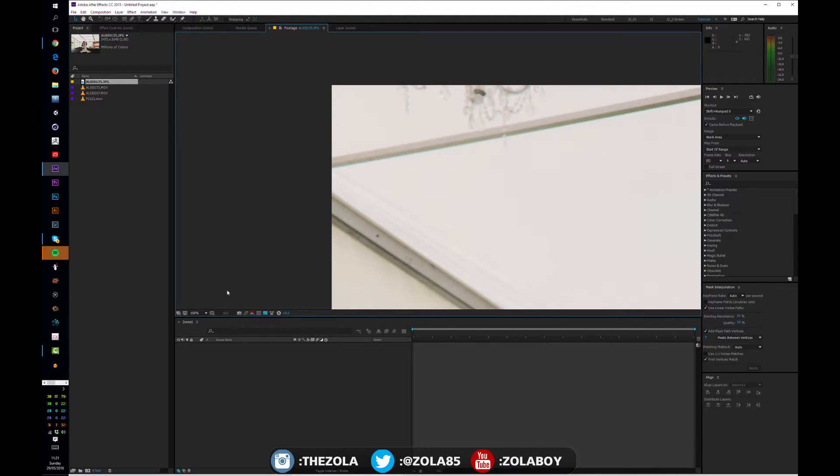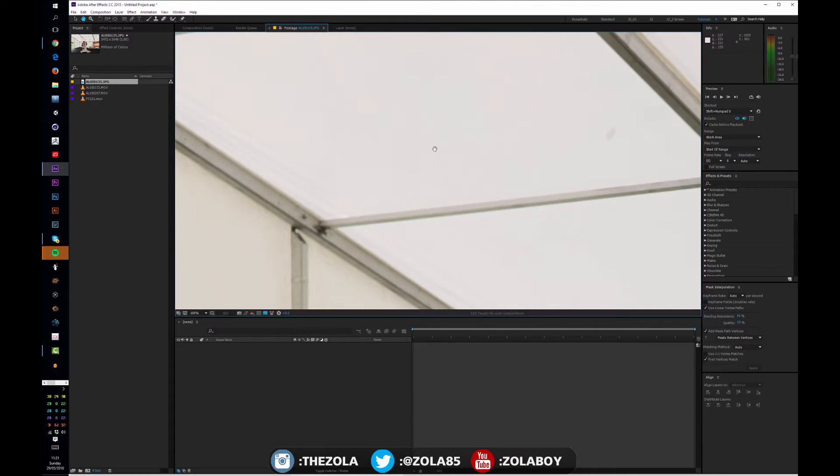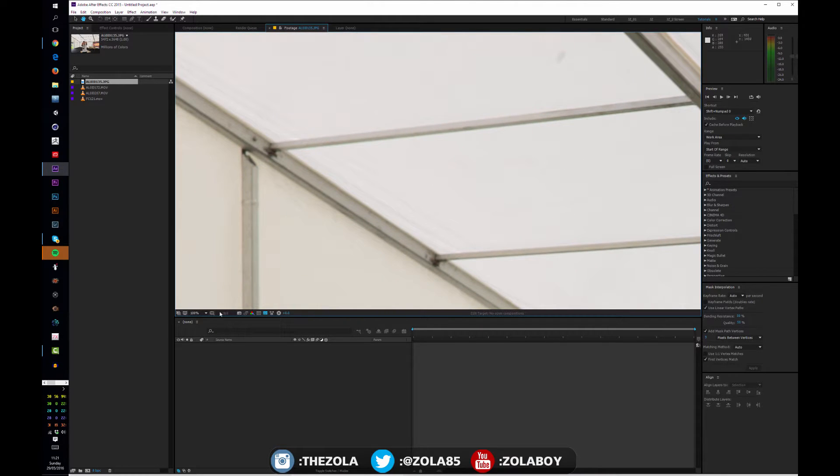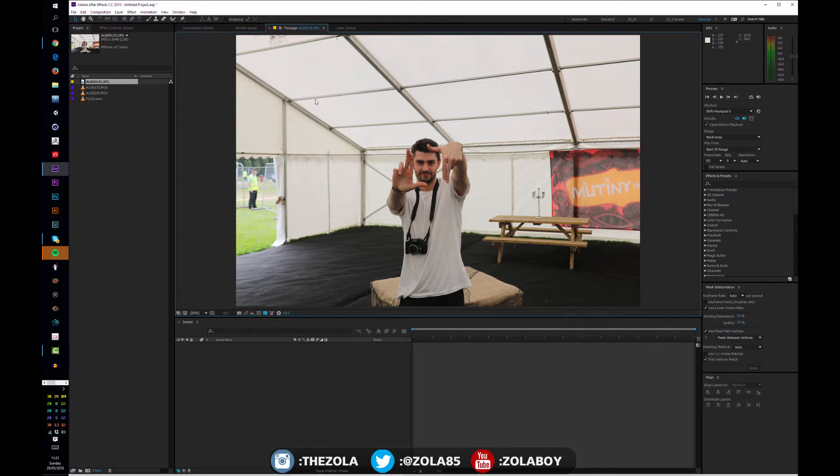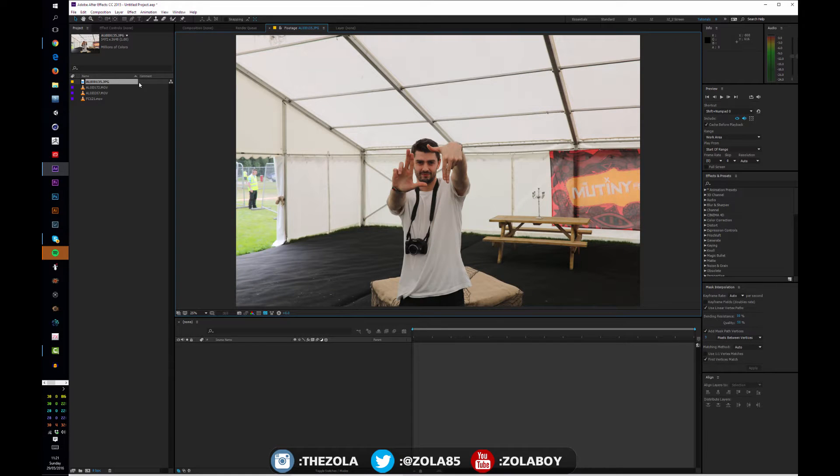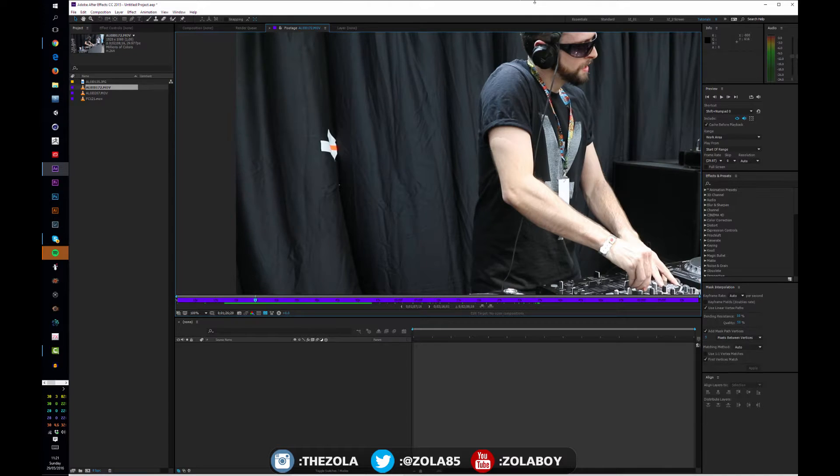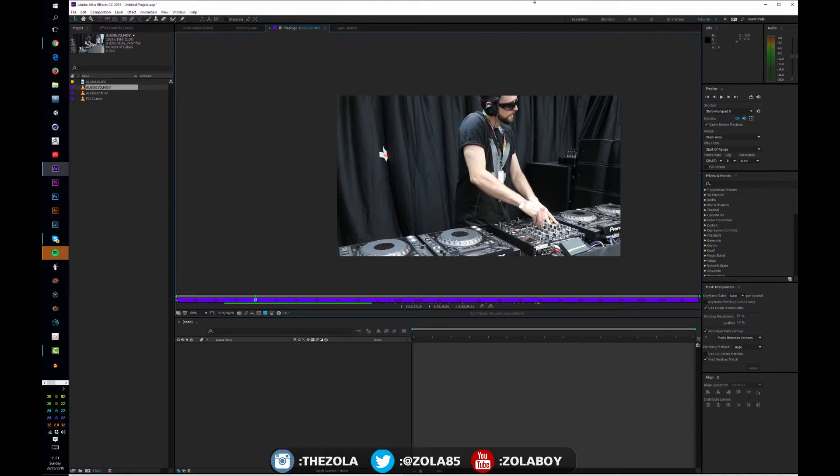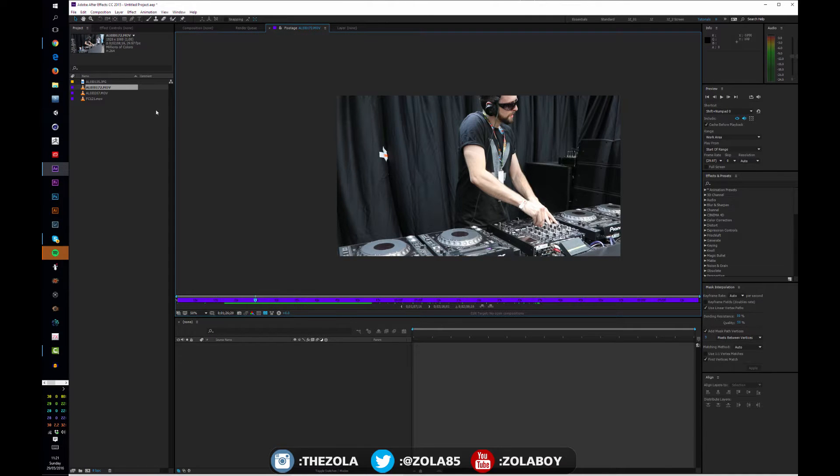Let's have a look at what I have. By double-clicking any piece of footage it will open in the footage window. I'm going to fit this up to 100%. We've got a rather large JPEG, this is 5,472, and my friend Scott.